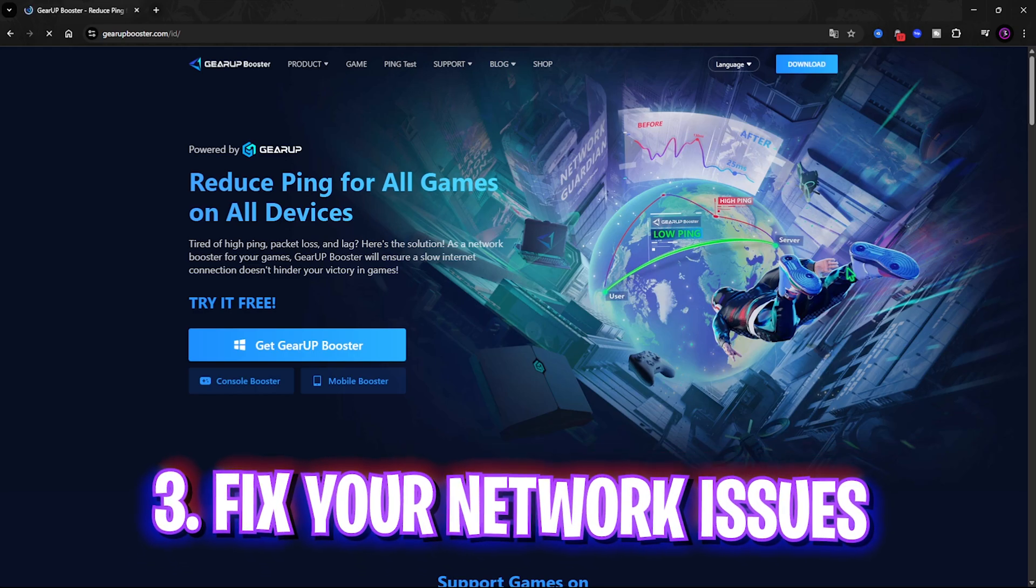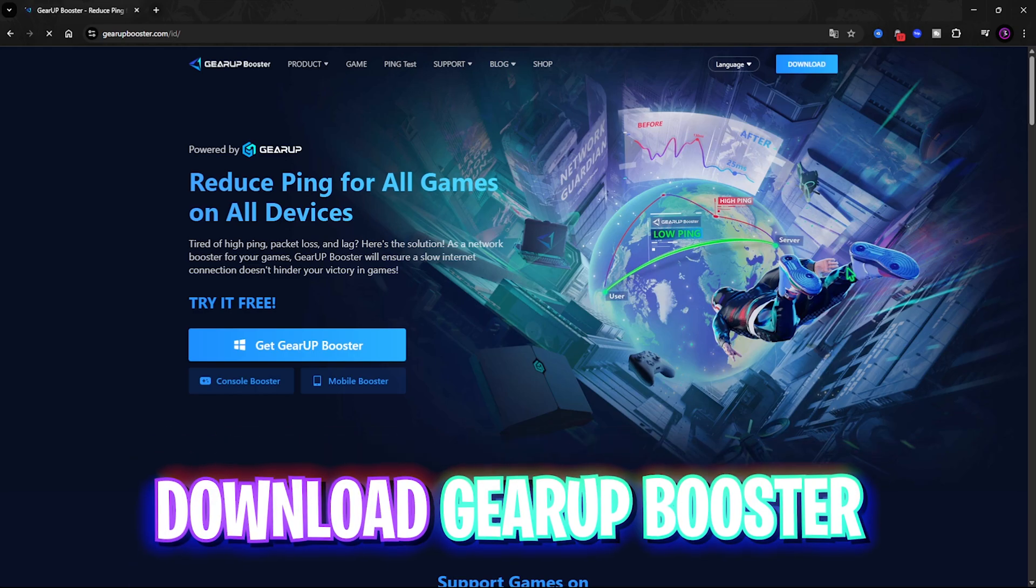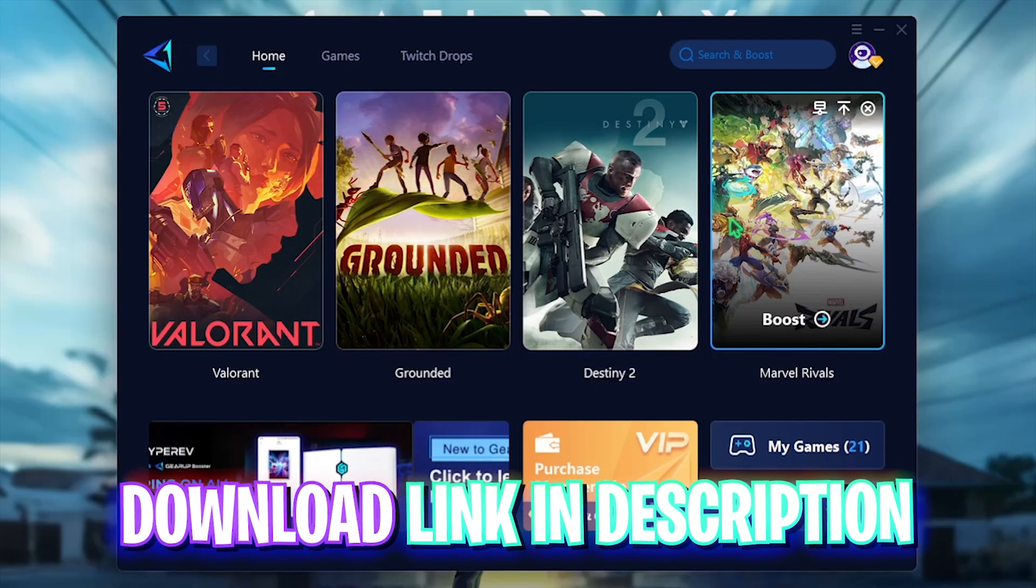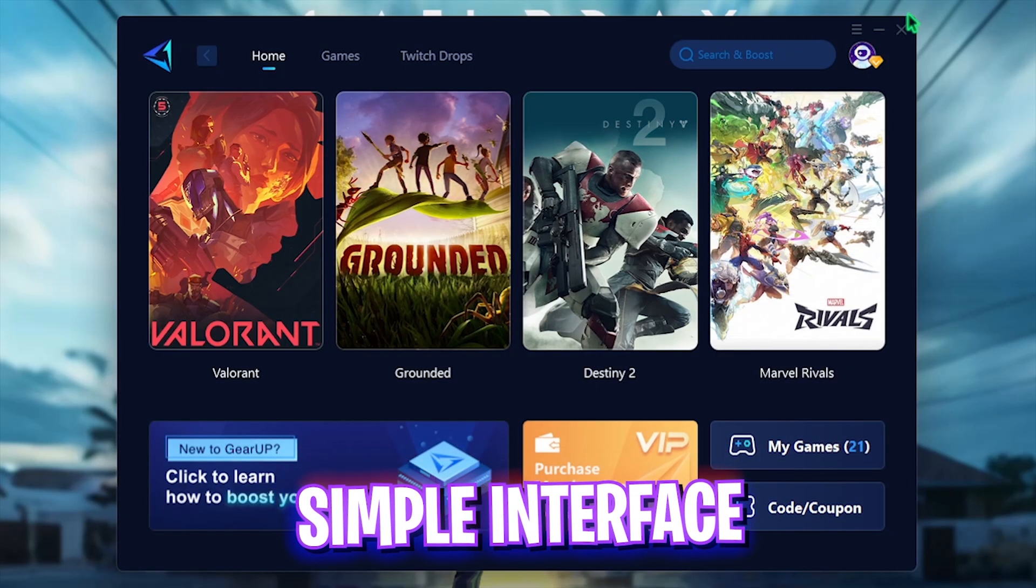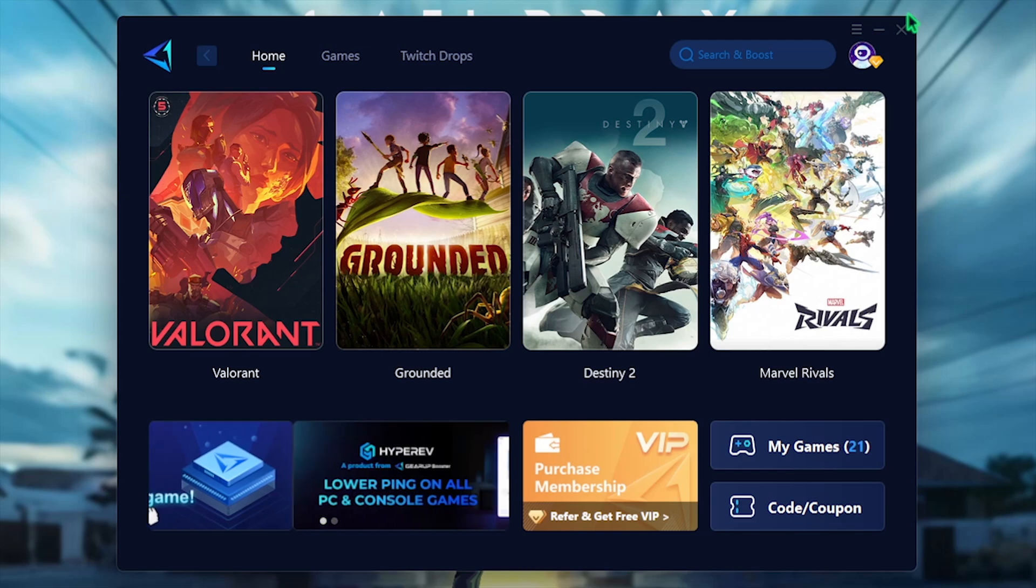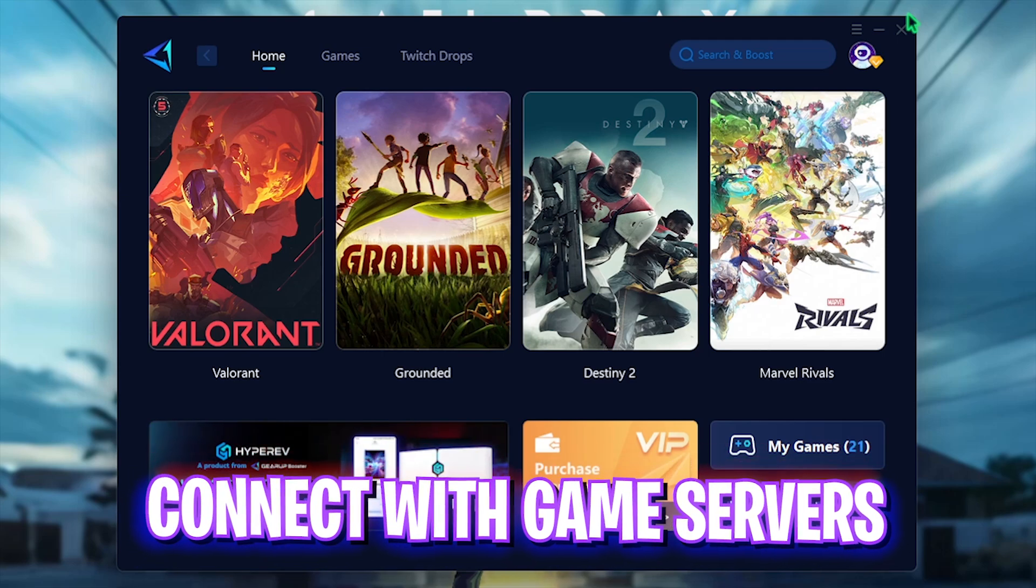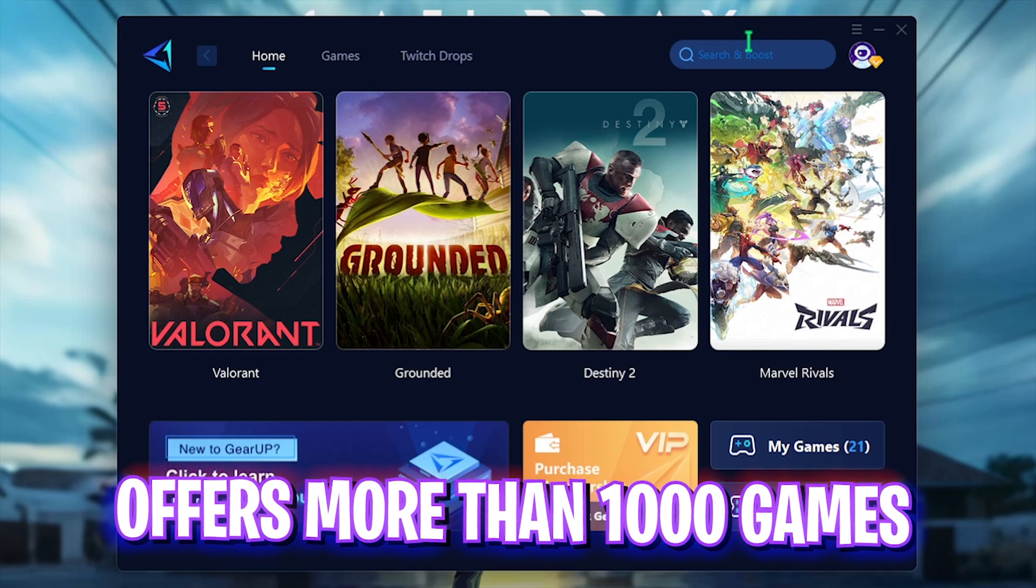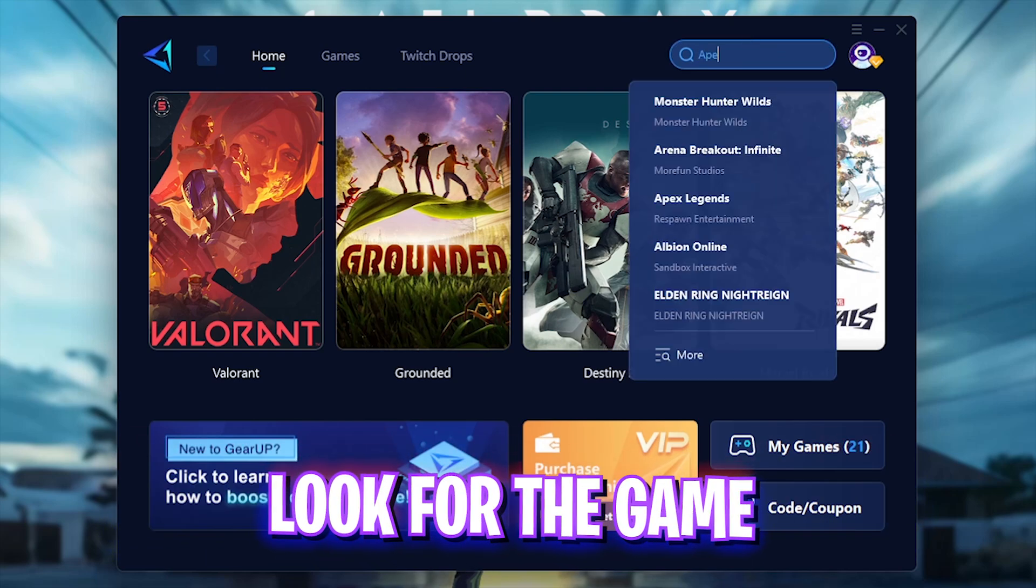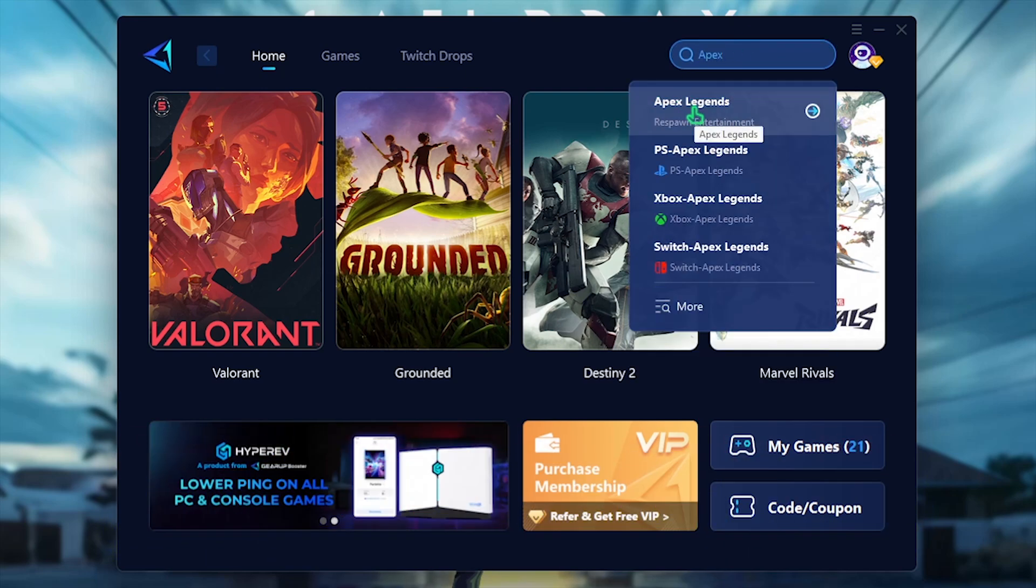Next step is fixing all of your packet loss, ping issues and latency issues using Gear Booster. I have left a free download link right in the description below. Gear Booster is a free to use tool that helps you to tunnel your internet straight from your PC to the game servers without any hindrance, allowing you to fix packet loss, ping issues, latency and other network connectivity issues.